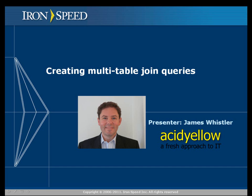Hello, my name is James Whistler. I'm an IronSpeed MVP, and this video is going to show you how to create and utilize multi-table join queries in IronSpeed Designer applications.